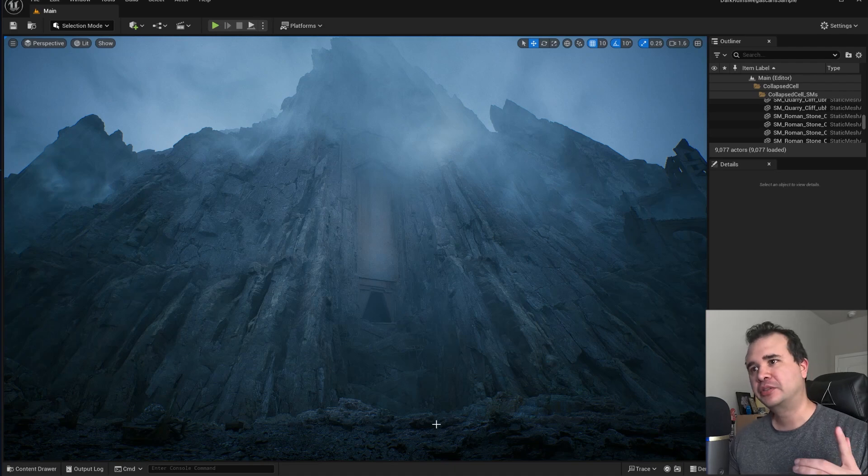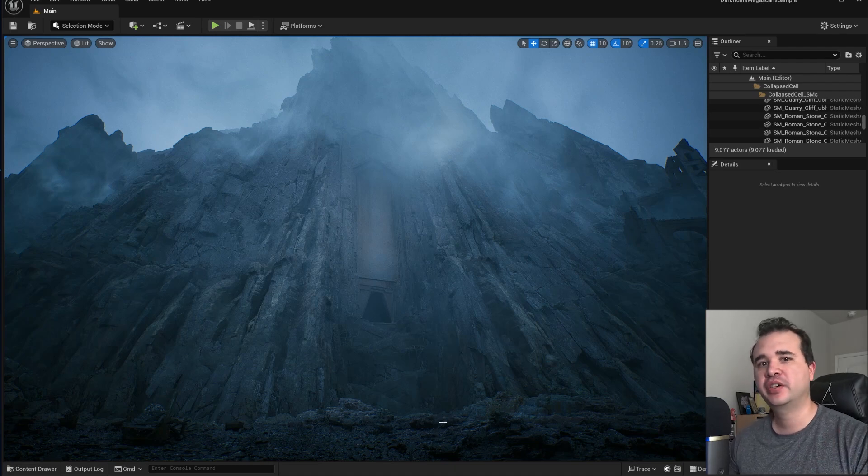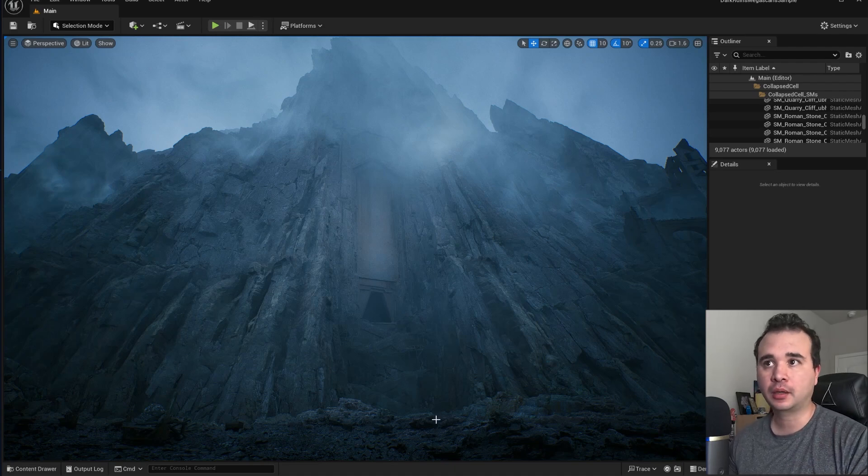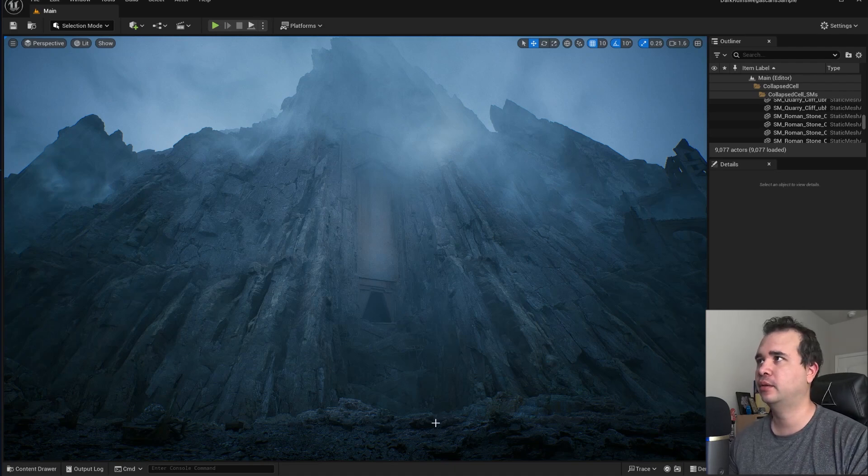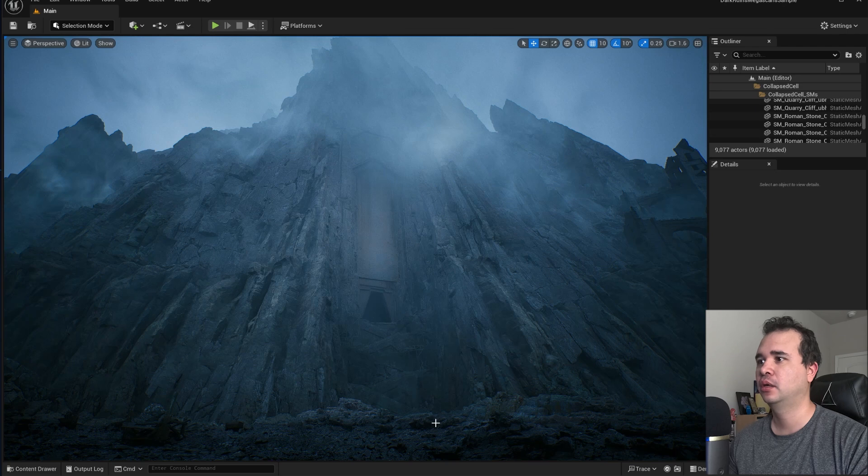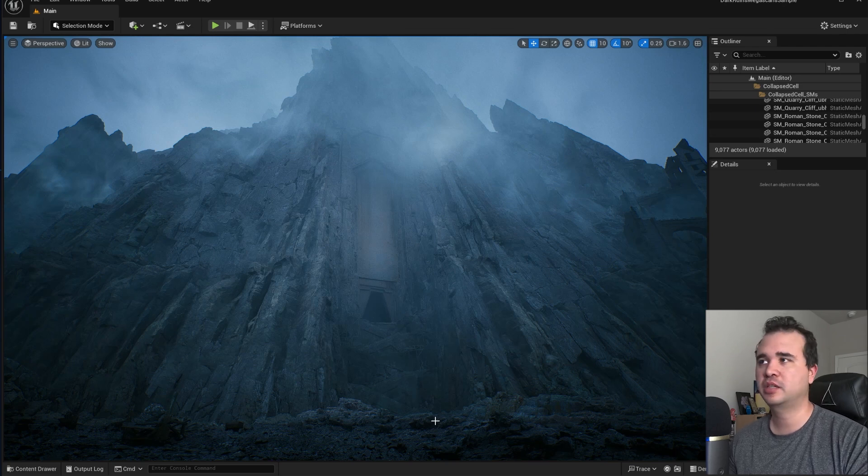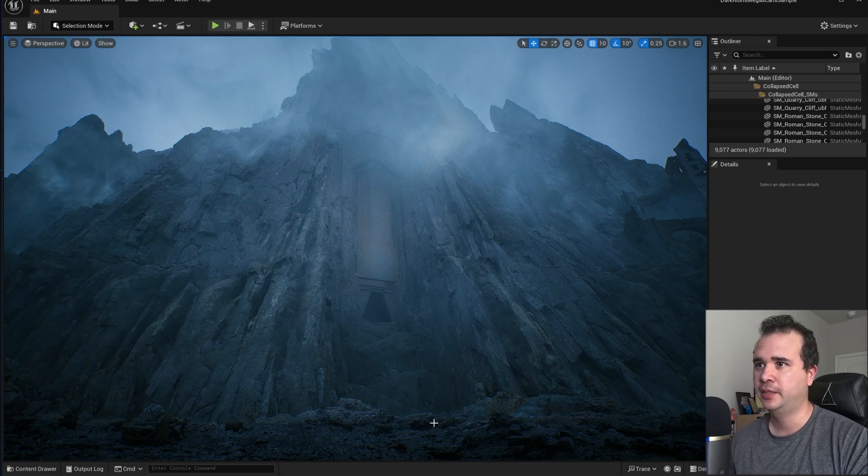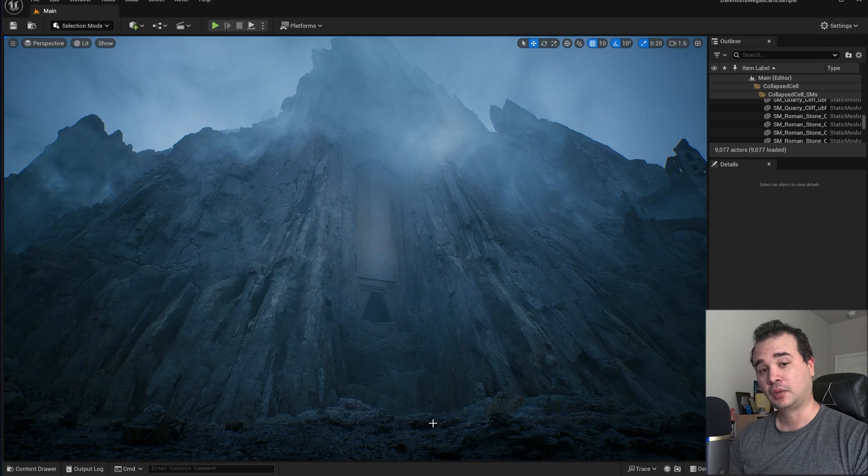How's it going everybody, welcome back to the channel. In this video we're going to take a look at what I think is one of the most, if not the most impressive map that Quixel has given us.